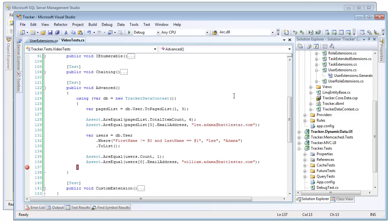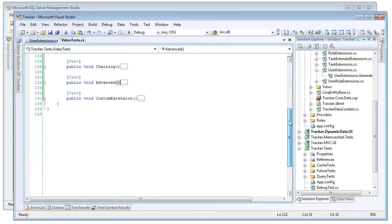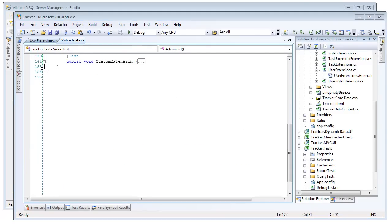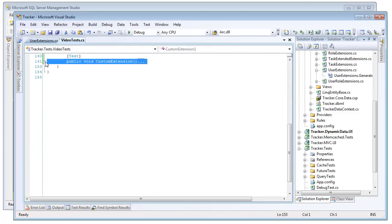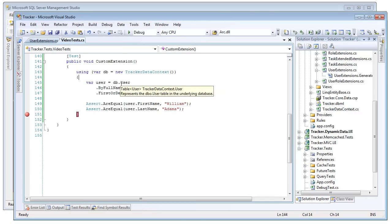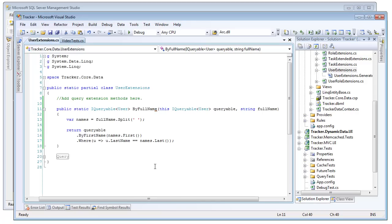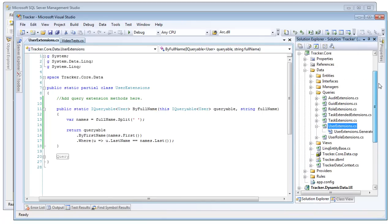So the last thing we're going to look at here is how to create a custom extension. So really, this is as simple as creating a query extension. But notice that there is no full name column on the user table. So what we have done here is created a query extension. We have placed this inside of our user extensions file. And this is the front file, so it will not be regenerated when Plinko regenerates. Thus, it will persist your custom changes.